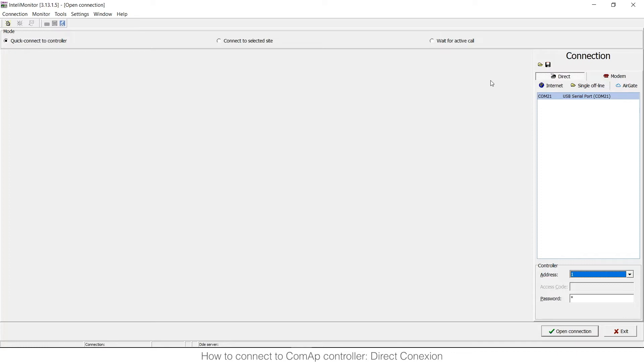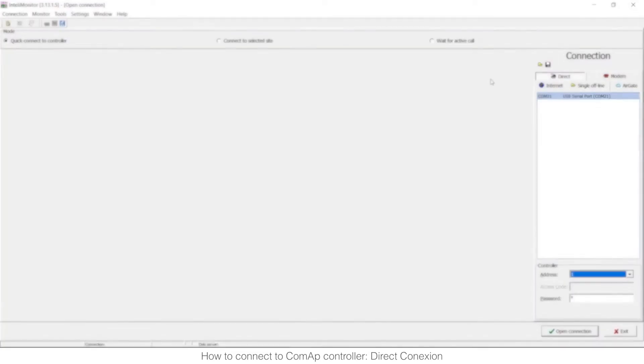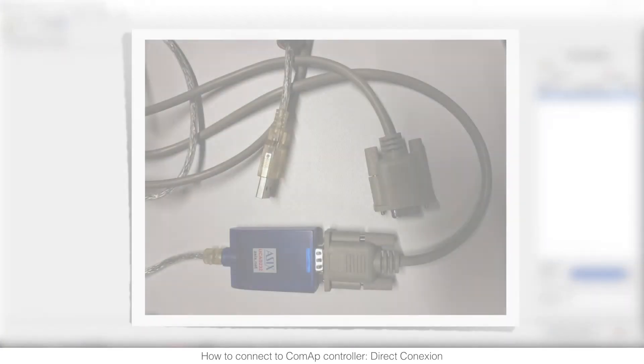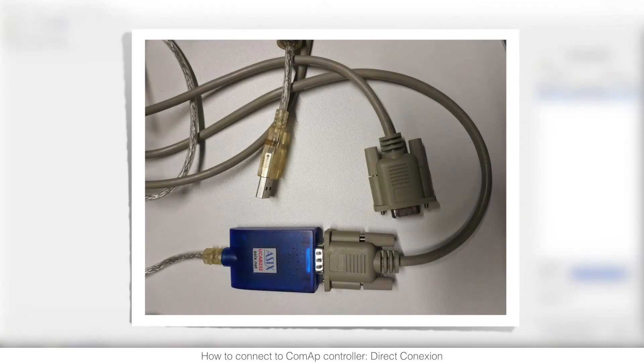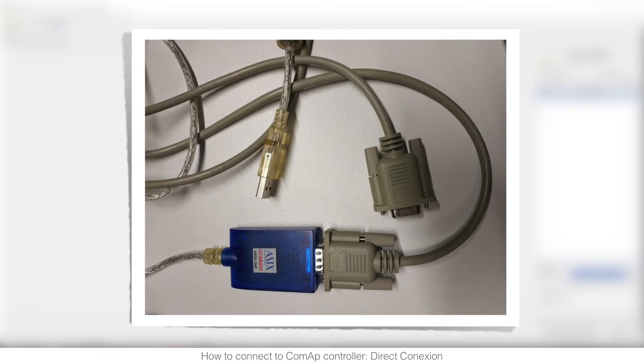And you need to connect physically to the controller by a cable RS232 and usually you need a USB converter so you will connect on one side RS232 and on the other side USB.